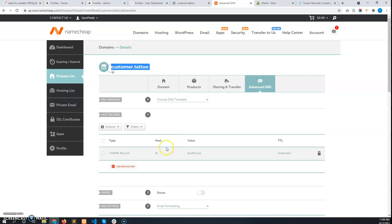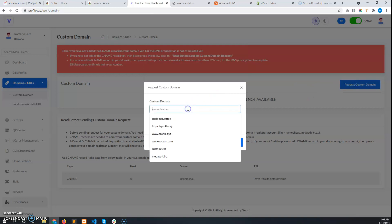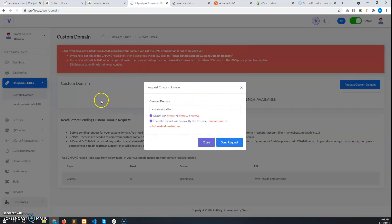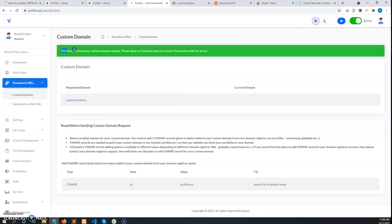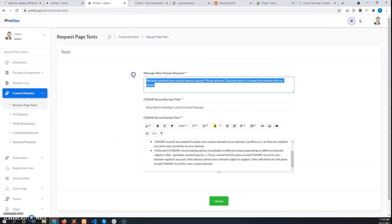Now the user's custom domain will point to your business domain, which in my case is profilo.xyz. If the user goes to the user dashboard and requests this domain, in my case it has been sent — but for the user it may still show the DNS propagation error. After DNS propagation is complete, he can send the request. The success message text can be set up by the admin from the custom domain section's 'Request Paste Text'.